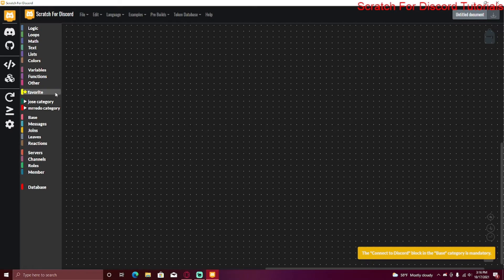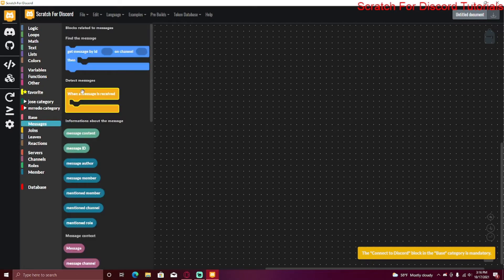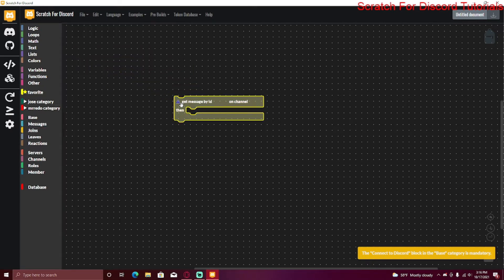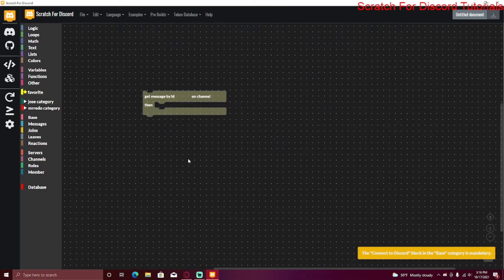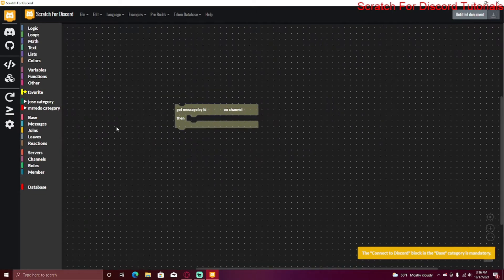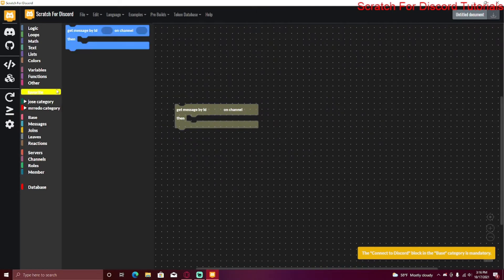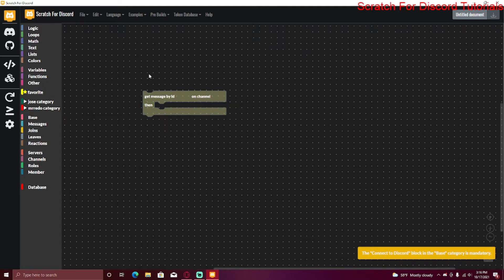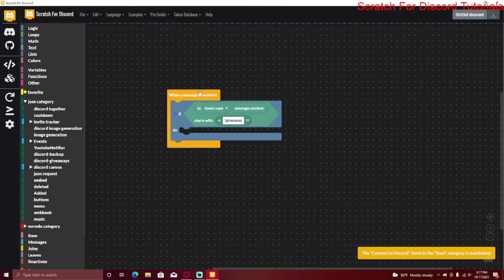There's also a new Favorites category. Right now it's empty, but if I go to Messages, get a random block, and click Add to Favorites, it will appear in the Favorites category. If I right-click again I can remove it from Favorites.